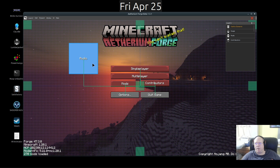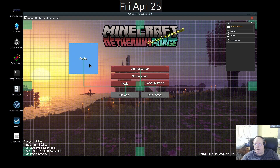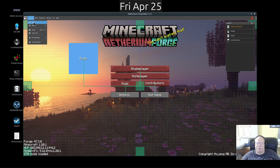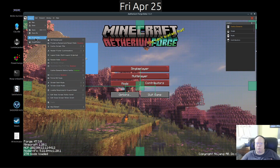That must be where your music is being played from, so we're going to leave that alone. Now we need to save this layout.